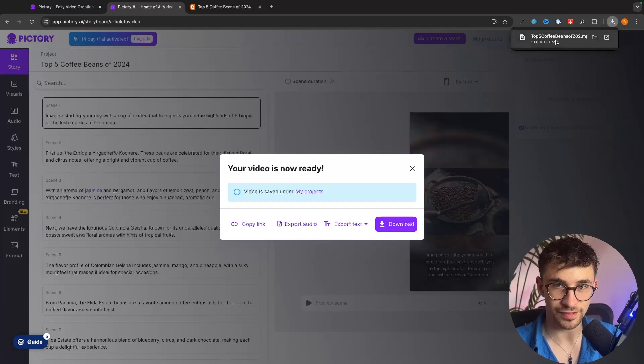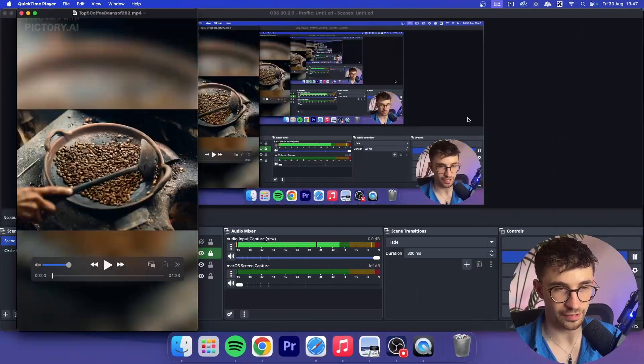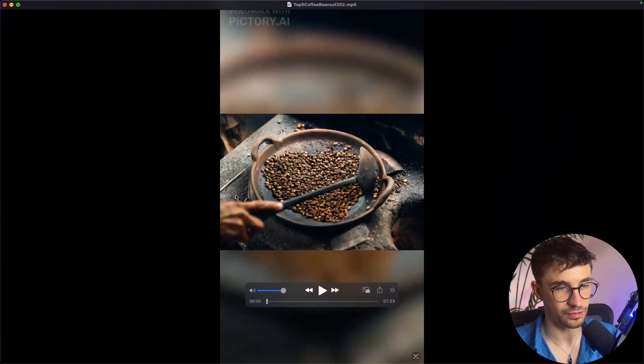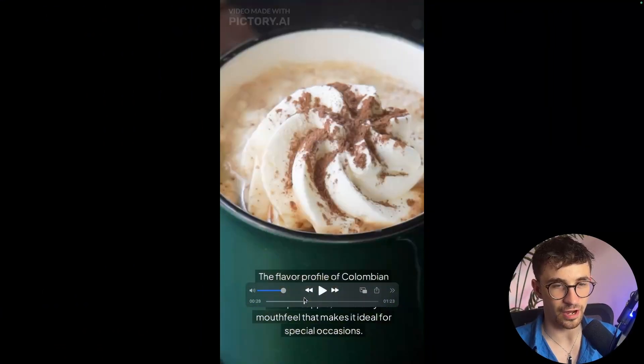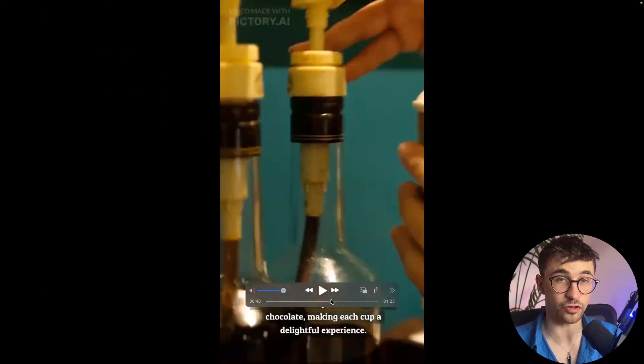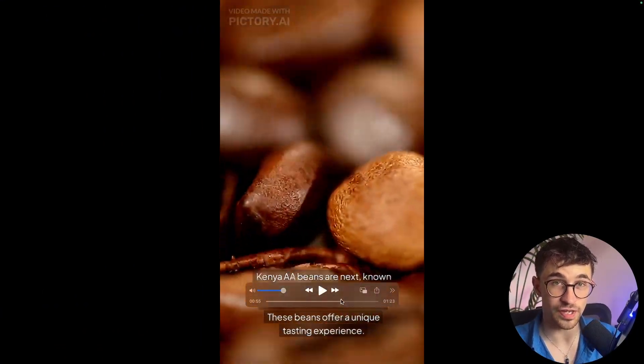That is now downloaded so if I go ahead and open it up we have it right here and that is how you can turn a blog article into a video with AI.